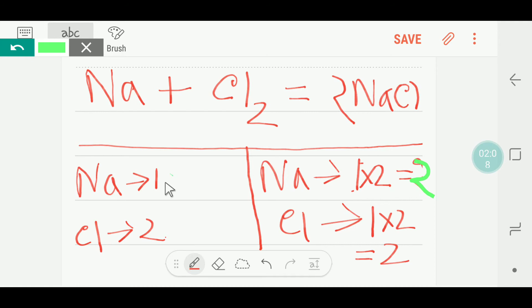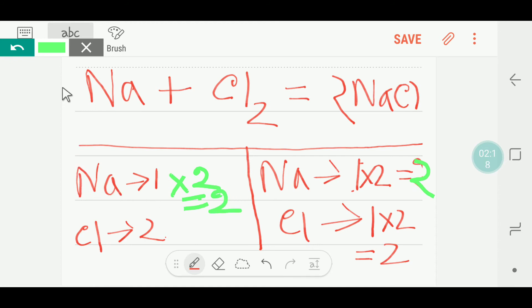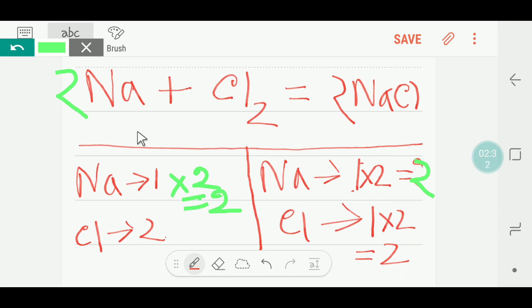Now chlorine is balanced but sodium is not, so we put a two before sodium on the left side. Now sodium is balanced and chlorine is also balanced, so this equation is balanced. Thank you for watching this video.